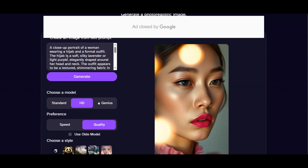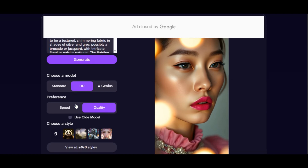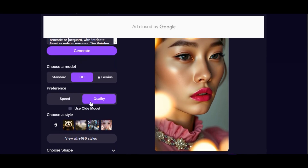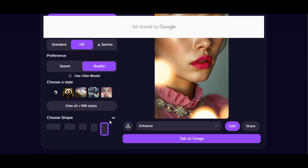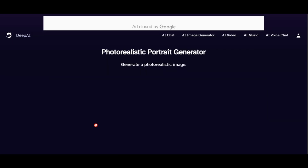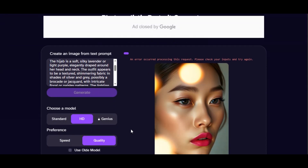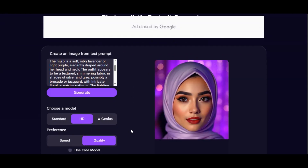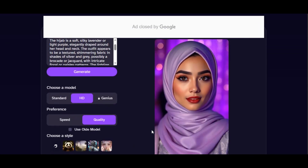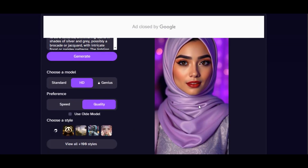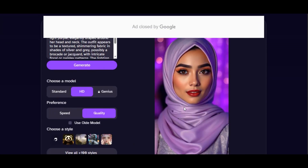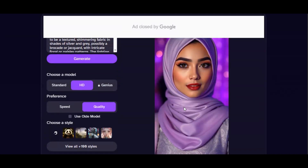Let's try another prompt: 'A close-up portrait of a woman wearing a hijab and a formal outfit. The hijab is a soft silky lavender or light purple. The outfit appears to be a textured shimmering fabric in shades of silver and gray.' I leave the model on HD, preference on Quality, and style on Photo Realistic Portrait Generator, then click generate. Here is the result — very high quality and realistic.